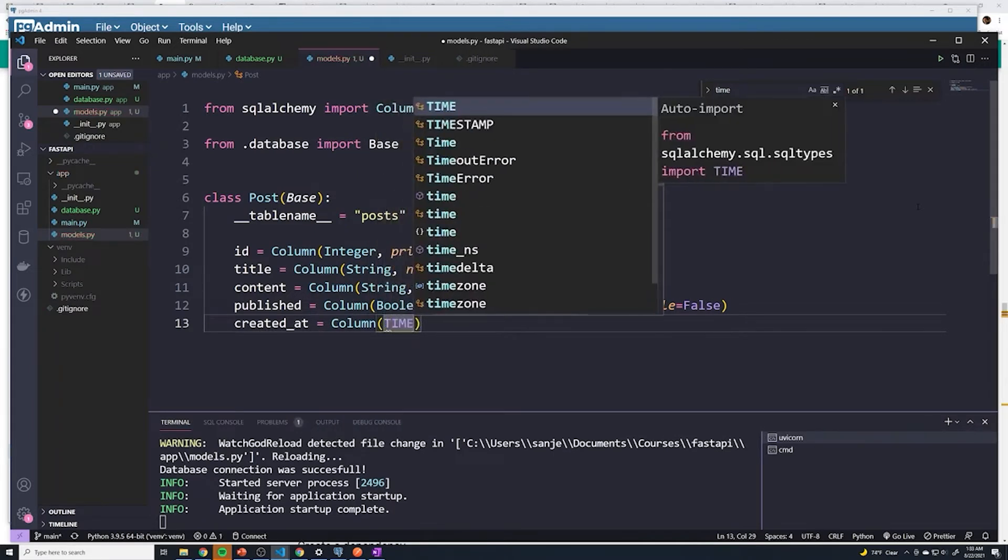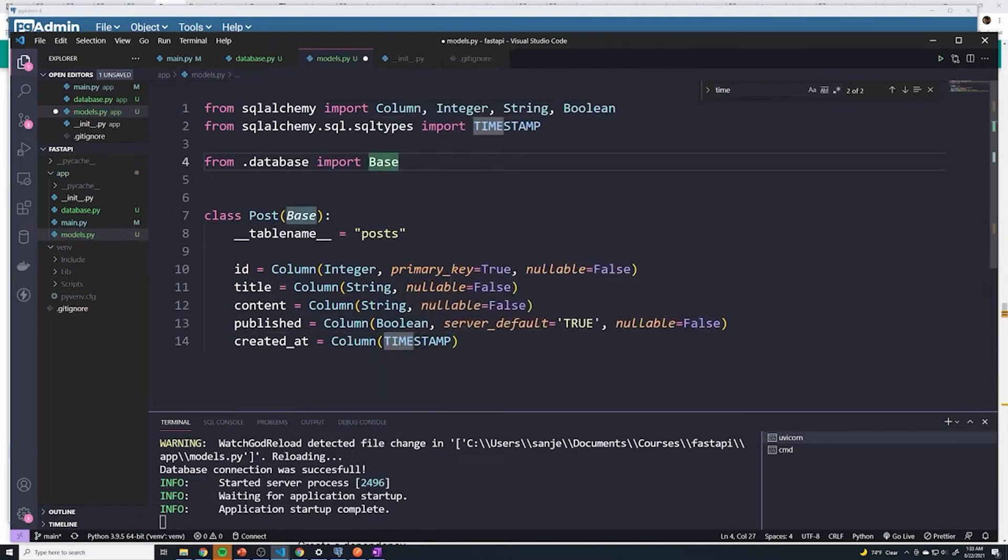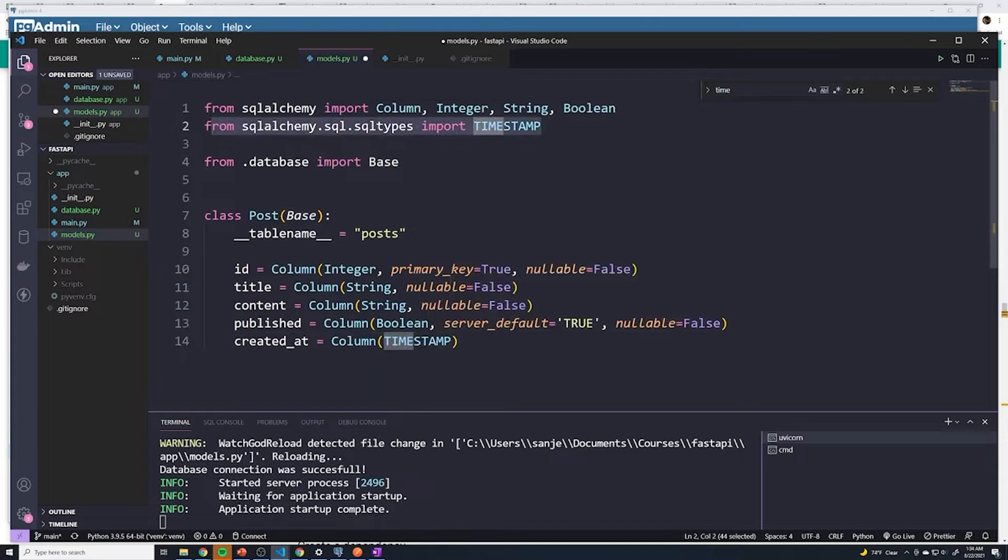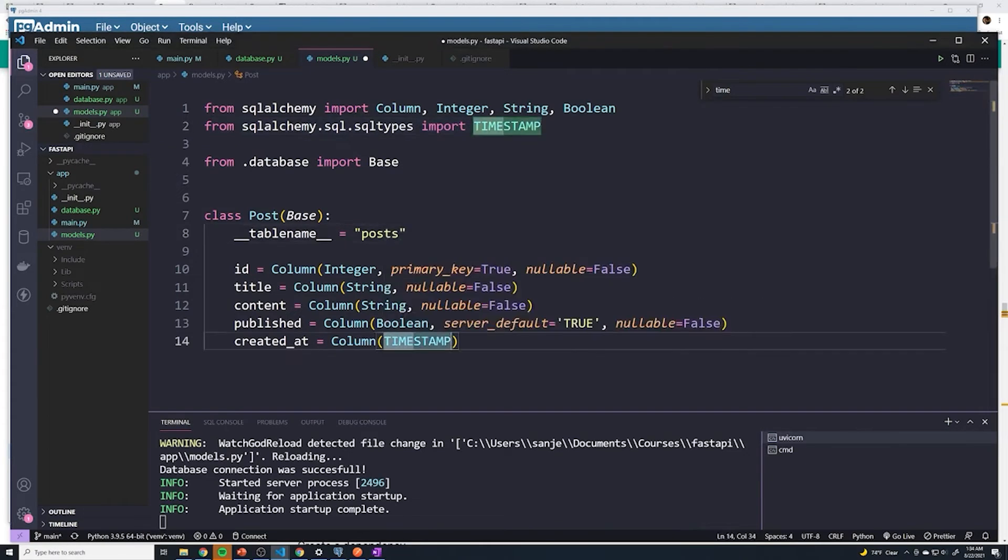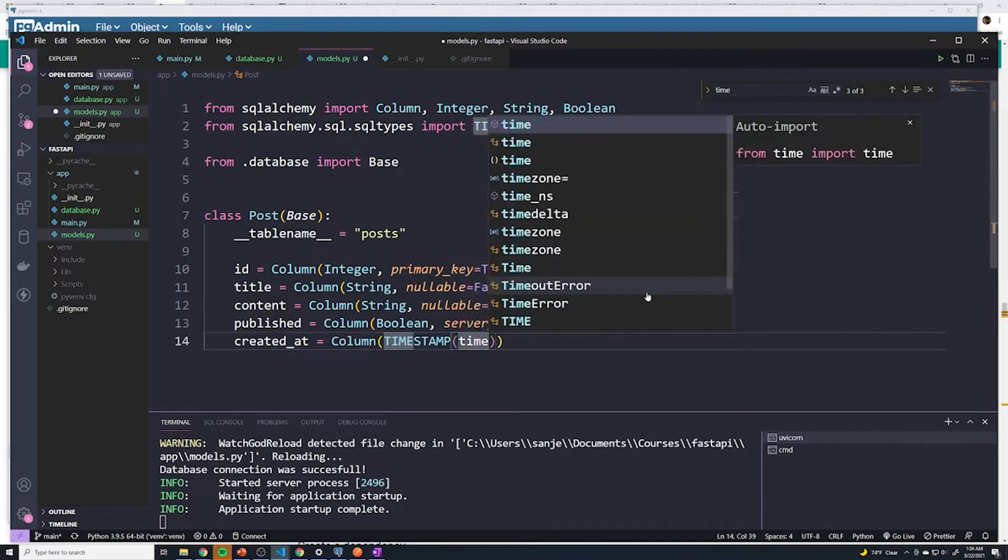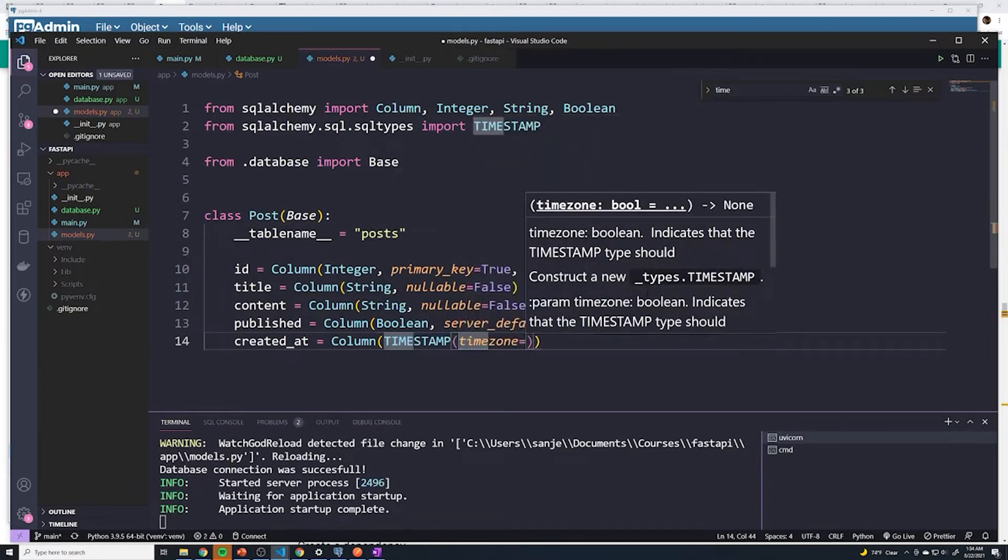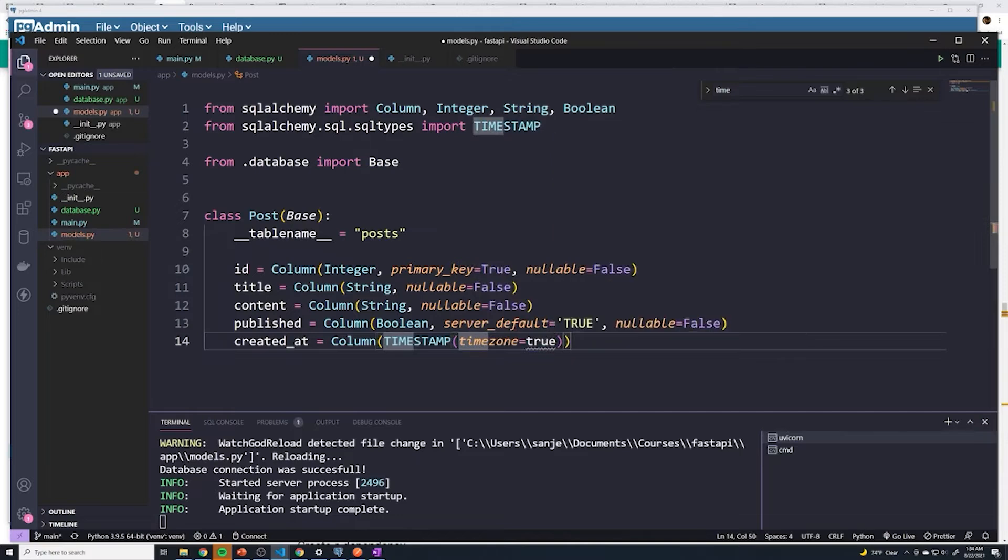But all it's going to do is it's going to import it from SQL Alchemy dot SQL dot SQL types. And then within here, we have to pass in a property of timezone equals true. So this is going to also add in the time zone. And that's going to be a capital T.